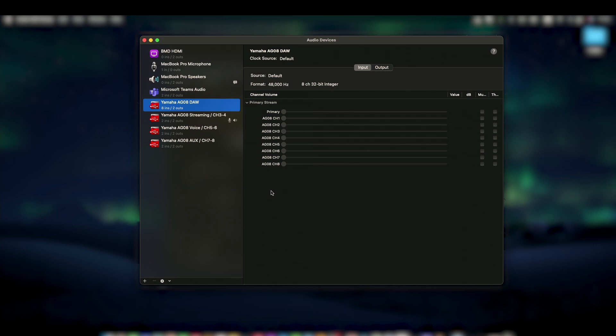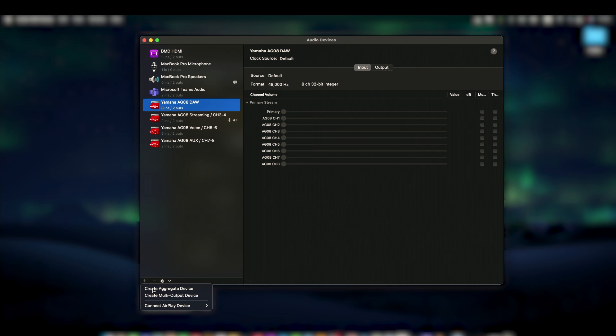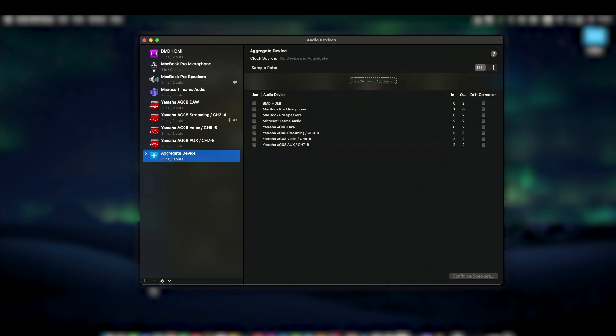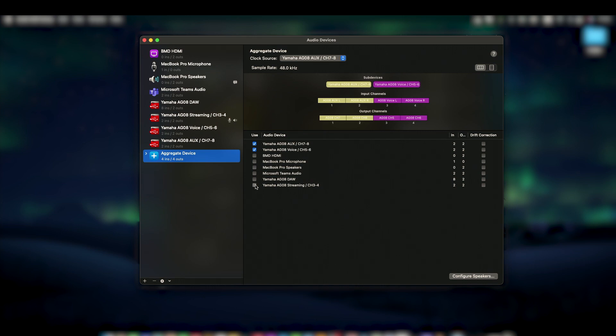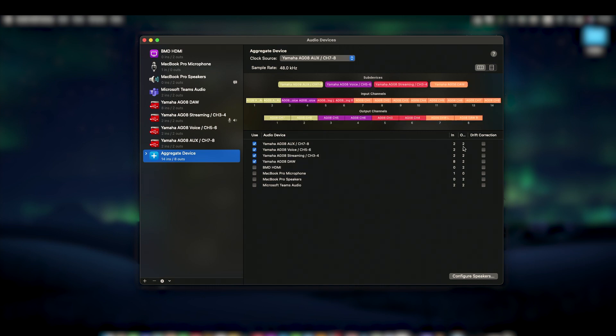By clicking the plus icon in the bottom left, we can create an aggregate device. This way we can establish a new device made up of all the AG-08 drivers. Adding drift correction may also resolve sync issues depending on your computer's hardware.